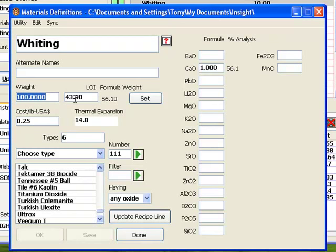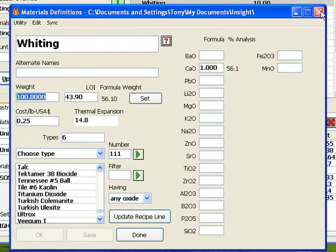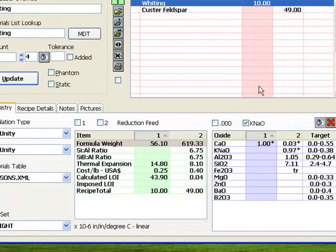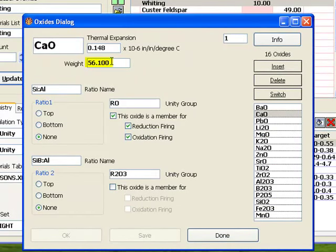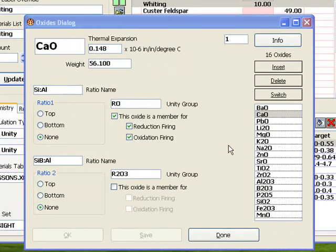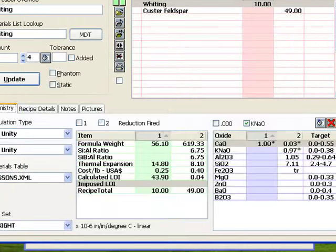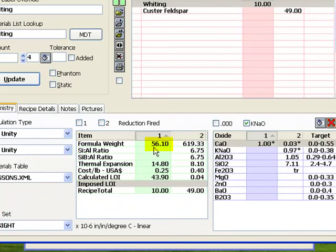Here you can see that Insight calls the 43.9% loss, LOI, literally loss on ignition, or weight lost on firing. Here is the other 56.1 that is left. Of course, if I double-click CAO to see it in the oxides dialog, its weight is 56.1. When Insight calculates, it is portraying only what is left after firing, and it gives us the weight of that. There is no CO2 in the formula list. It's gone.